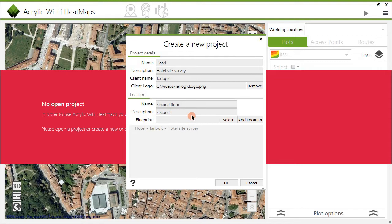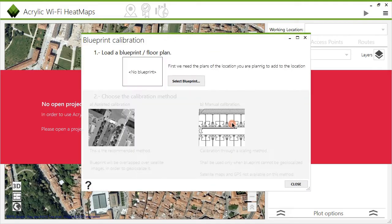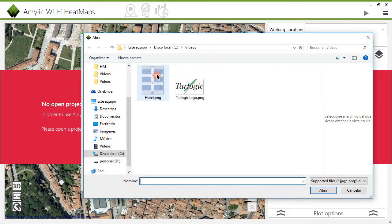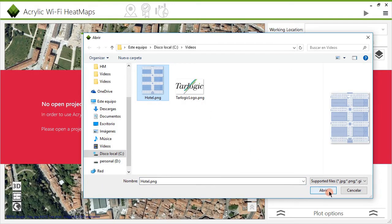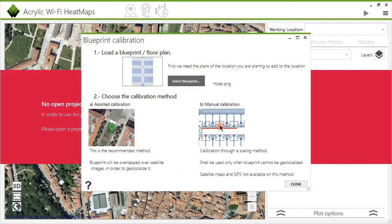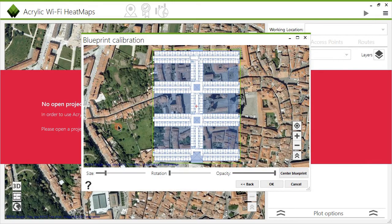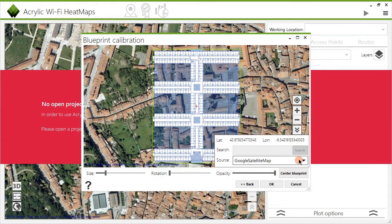Normally, blueprints or satellite maps are used for indoor projects as positioning references. Adding a blueprint or map to the project is really easy — simply select the desired file and then choose the type of calibration to define its dimensions. You can do this manually by indicating an unknown distance between two points, or in an easier way by using a GIS provider service such as Google Maps.